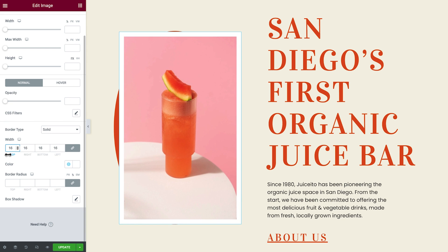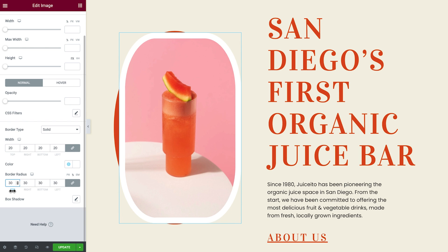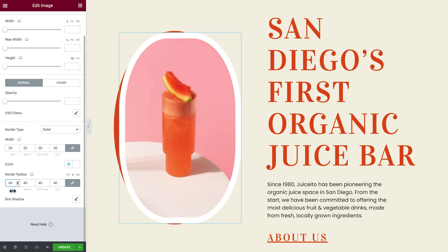For more precision, you can increase or decrease the value by increments of 1 by holding down the Alt key on PC or Option on your Mac, and by increments of 10 with Control on PC and Command on a Mac.